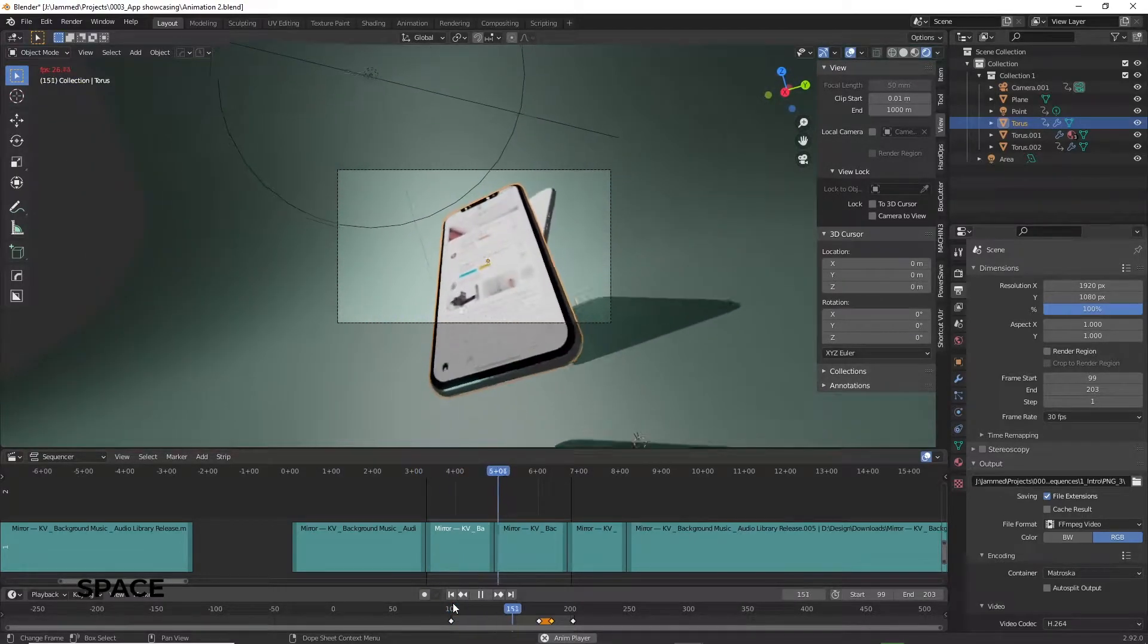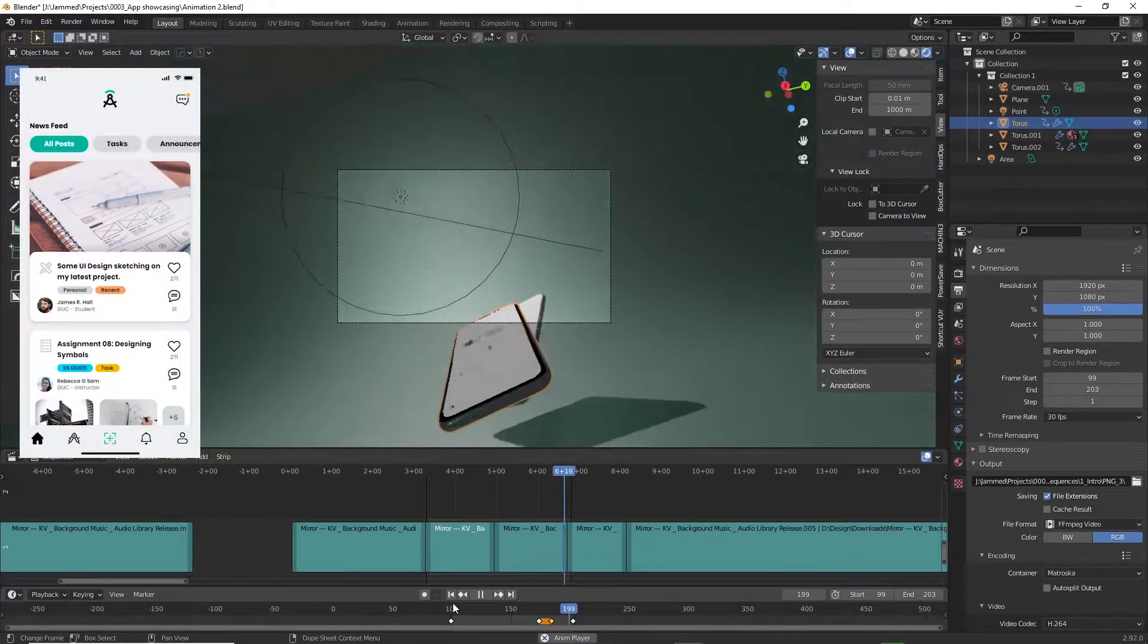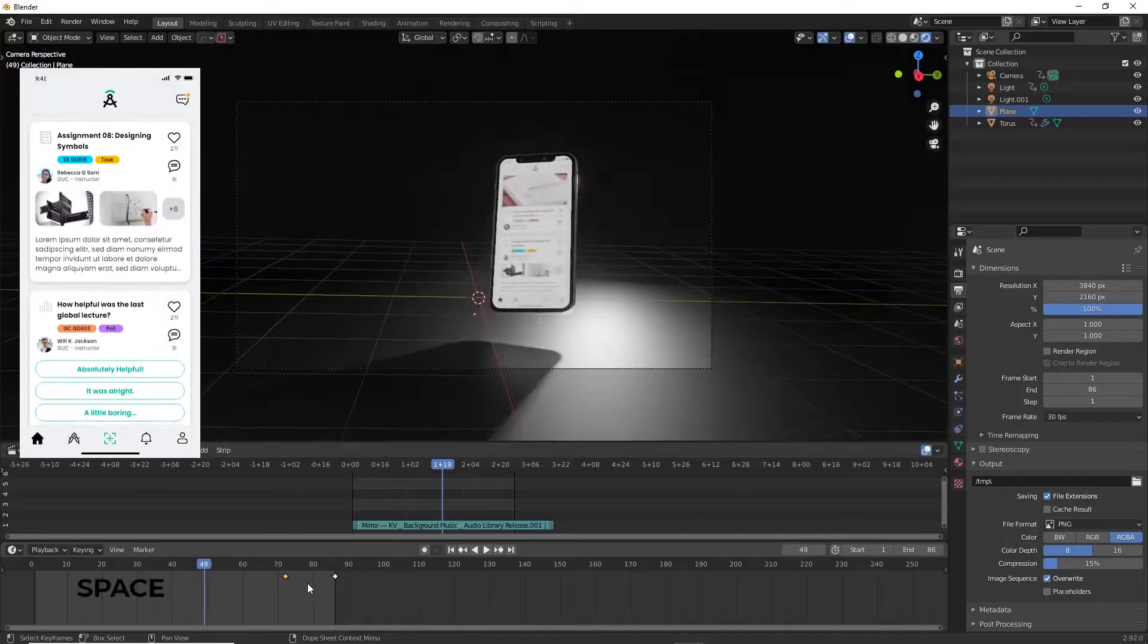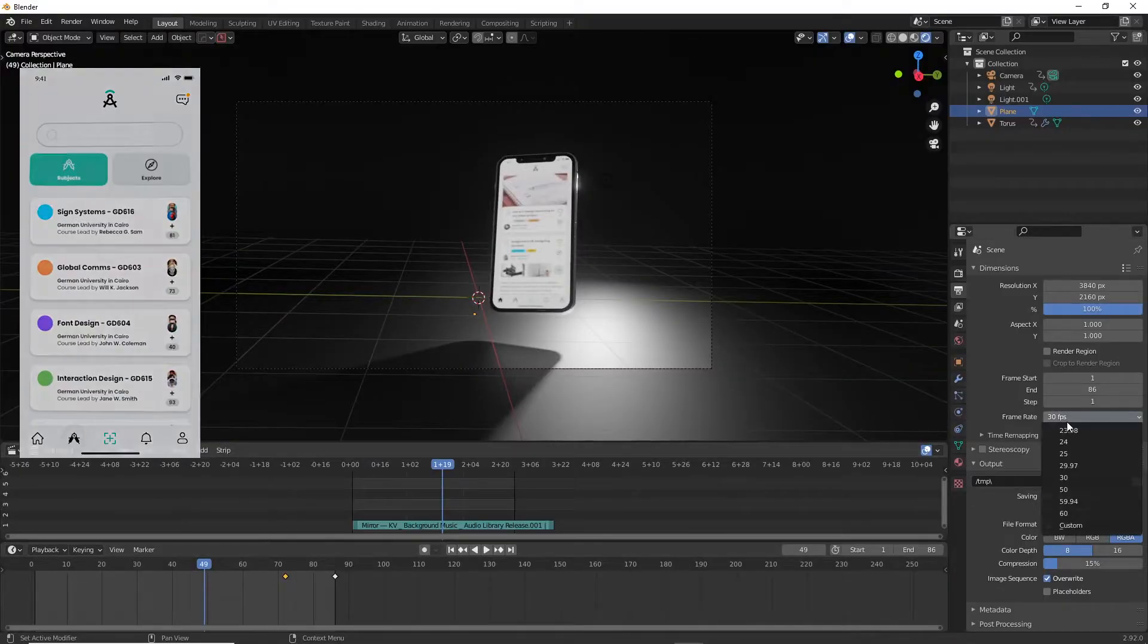Today we'll be making some cool 3D animated app promo, or whatever you want to call it, to present your apps in a more novel fashion. Stay tuned!